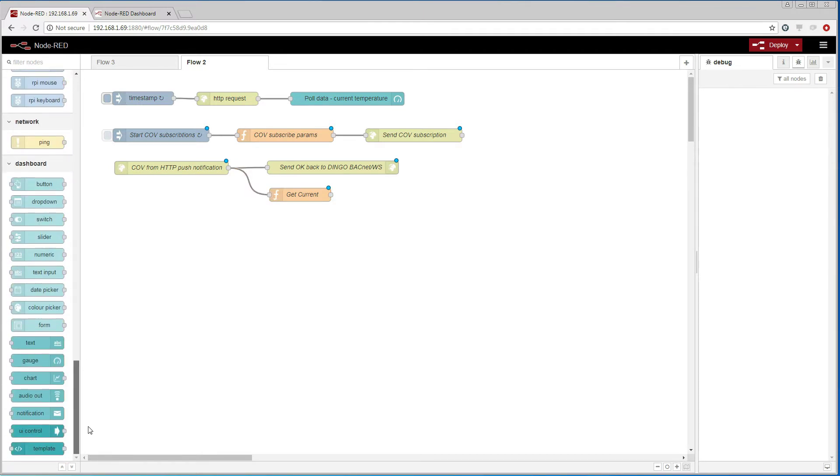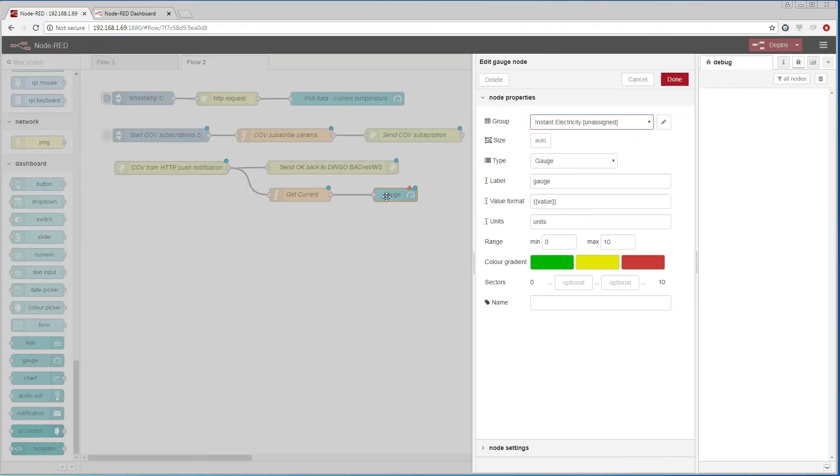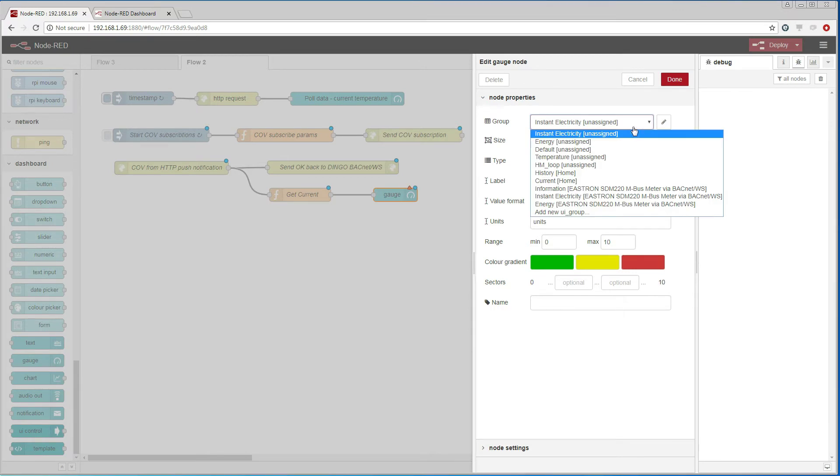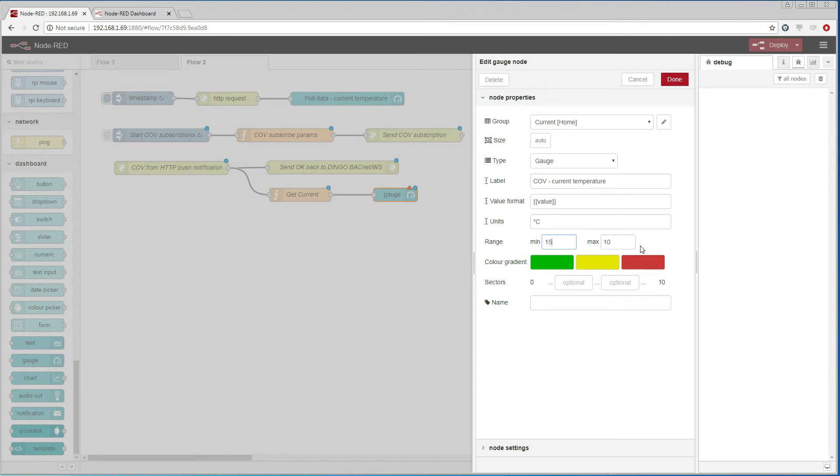Now what is left to do is to add a gauge, connect it to the function, give it a name and set the units of measure, and do the color presentation similar to the other gauge we created.